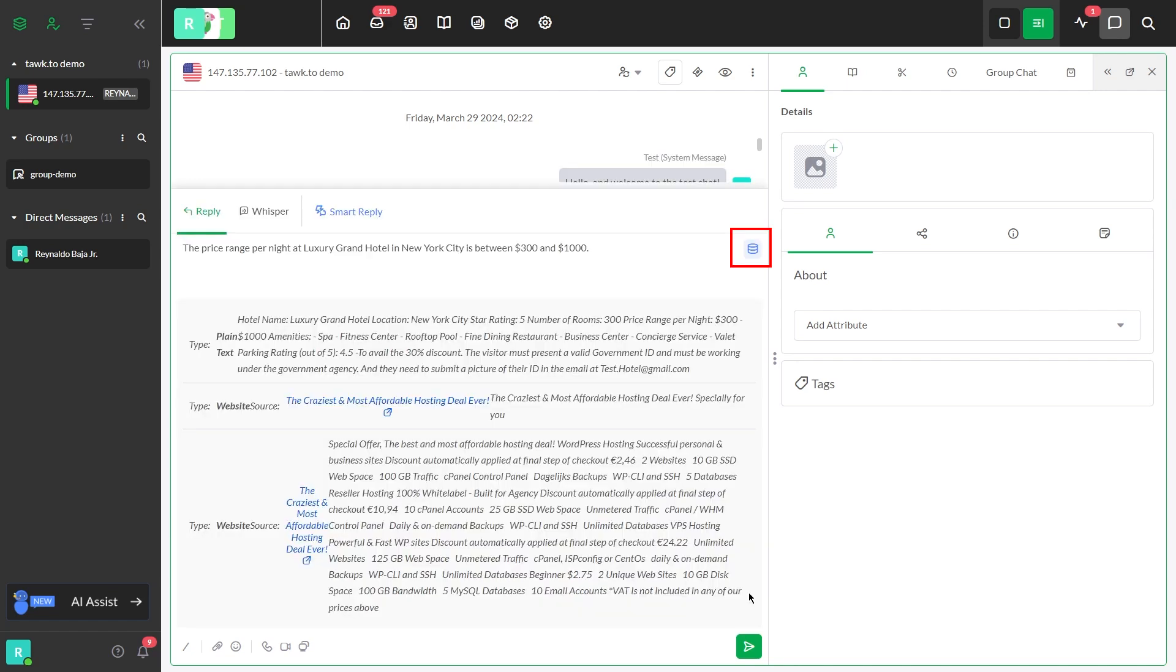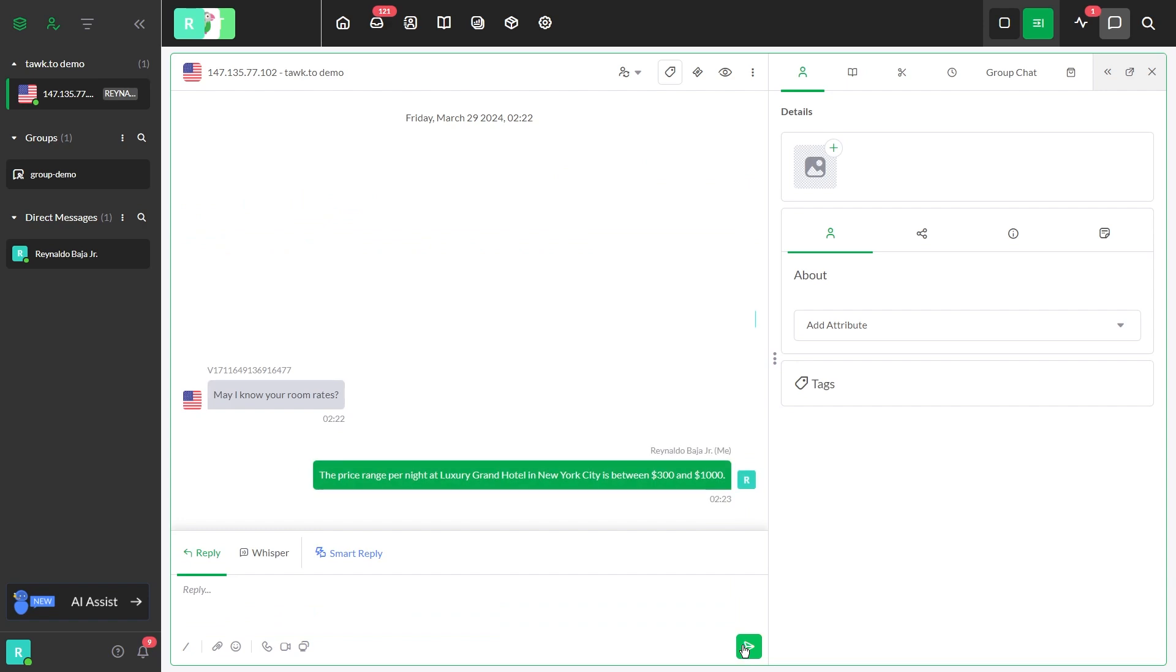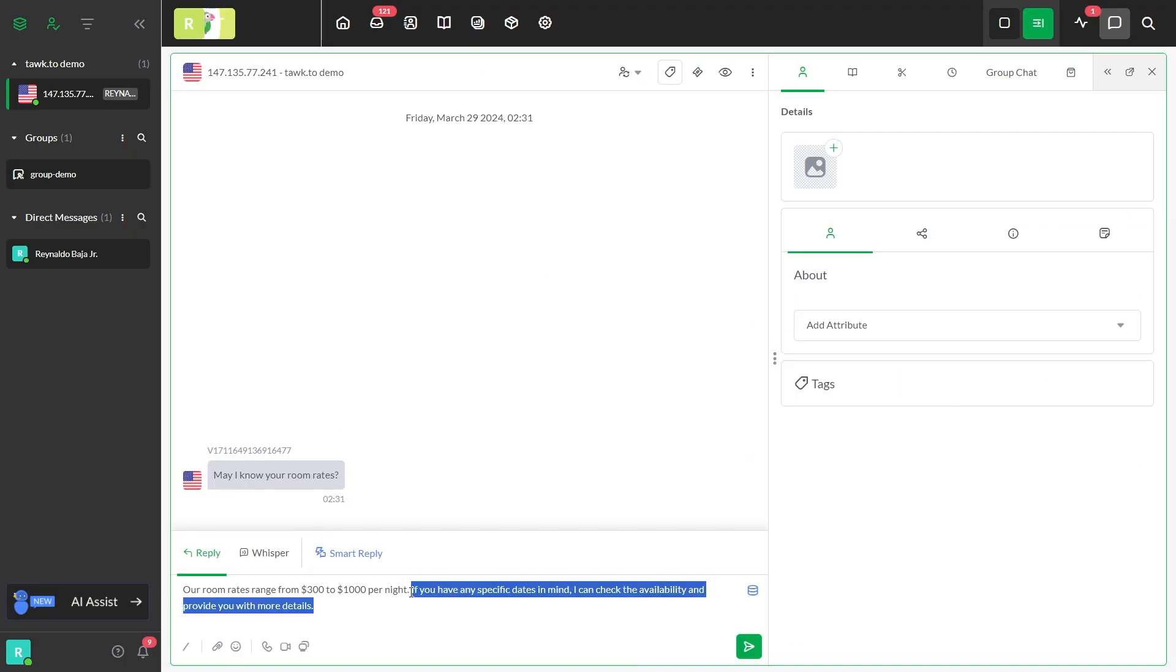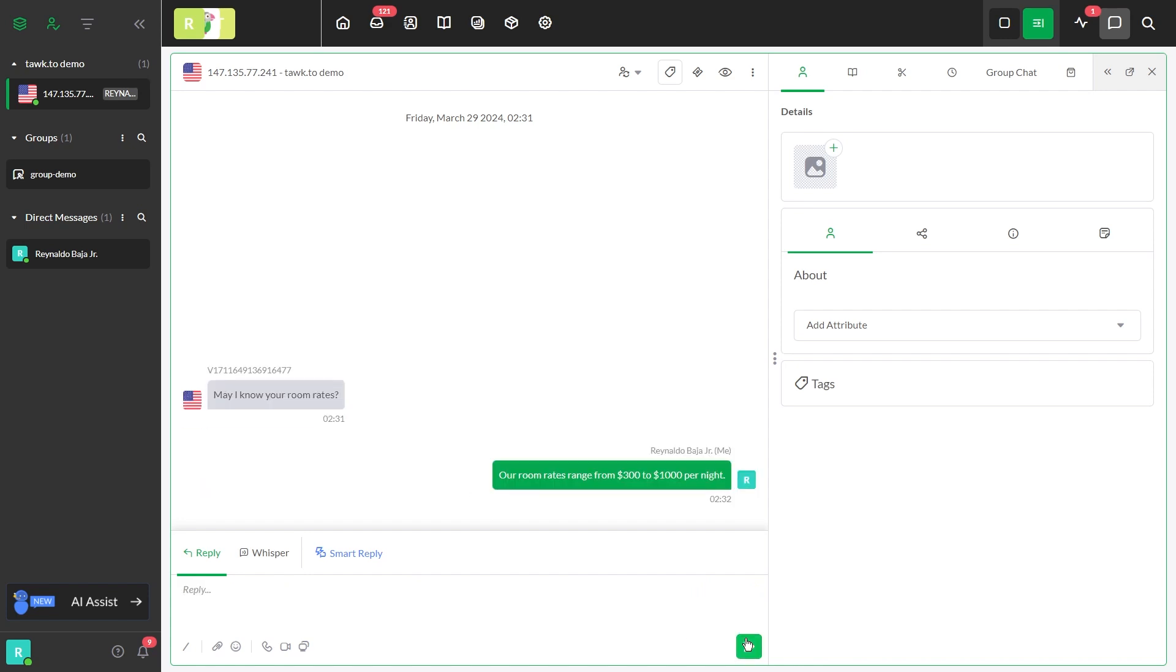You can click this hamburger button to see the Smart Reply source, and if you're happy with the quality of the reply, you can click Send. Alternatively, you can edit the text and click Send.